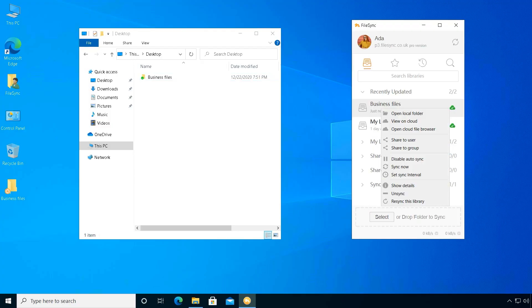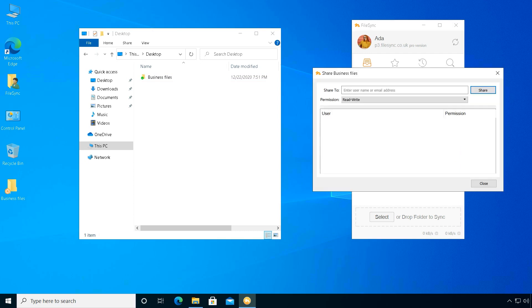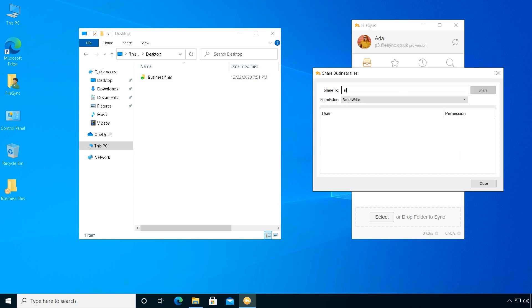To share uploaded files, she will right click the library and choose share to the user. From the window she will select the user Alex and click share.